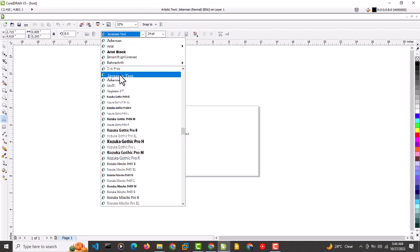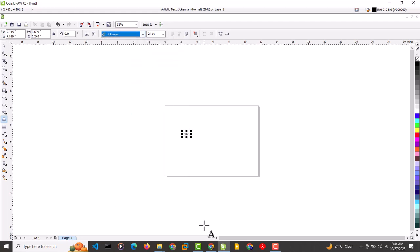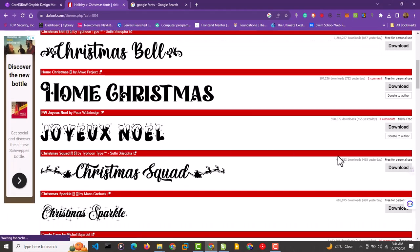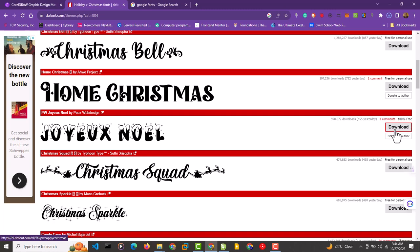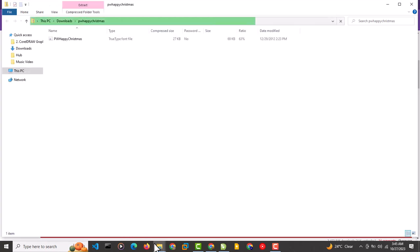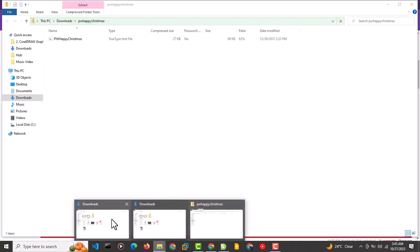We're going to go back to the font site and download the 'Joyeux Noel' font. After clicking the download button, it's going to download a ZIP folder. I'll check my downloads folder — here is the ZIP file right here.